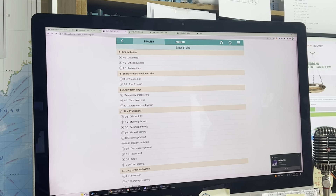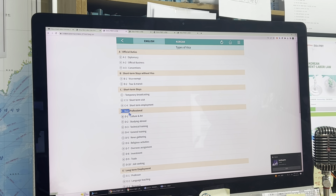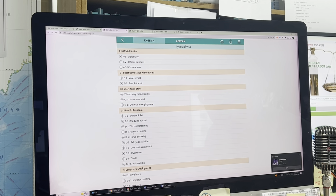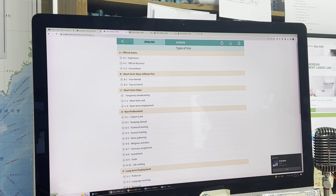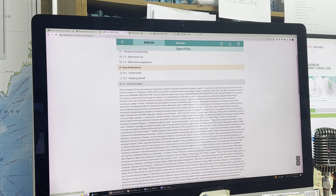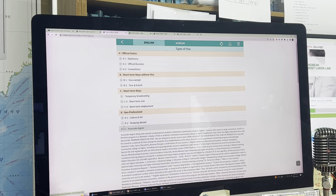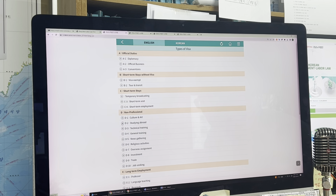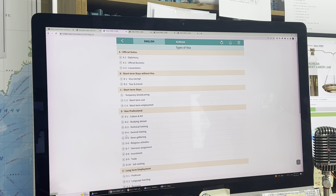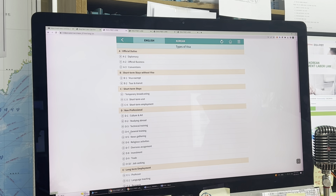Starting from D, visas are long-term. D-type visas generally deal with studying abroad in Korea. D2 covers study at a junior college, university, graduate school, or PhD program, and students can apply for this visa based on their enrollment. D4 is for general training such as language training.